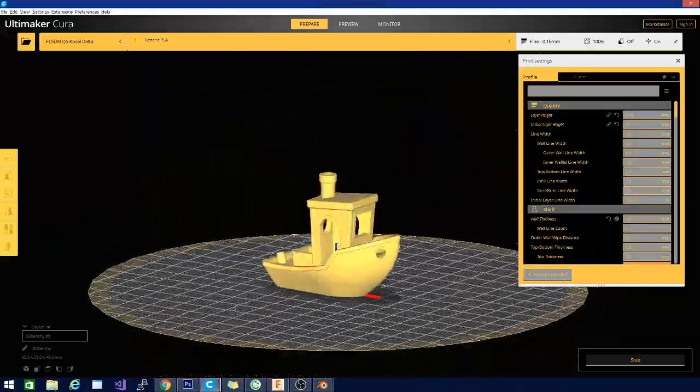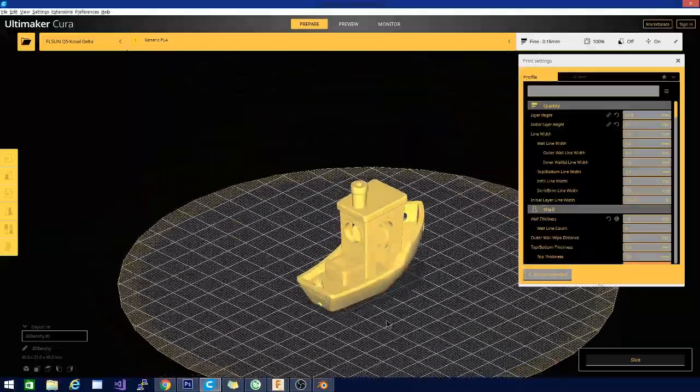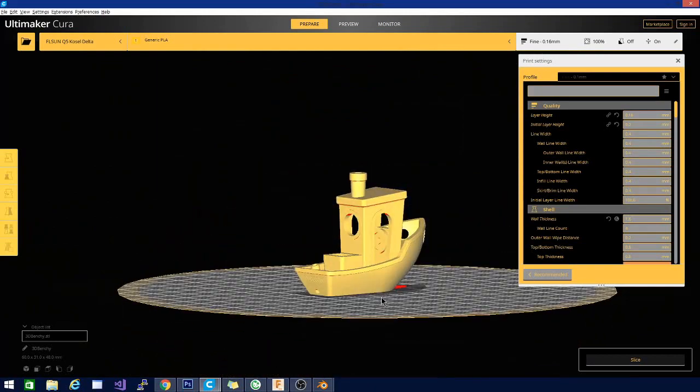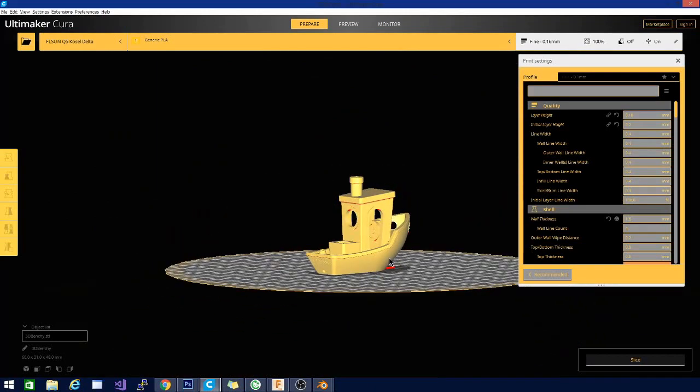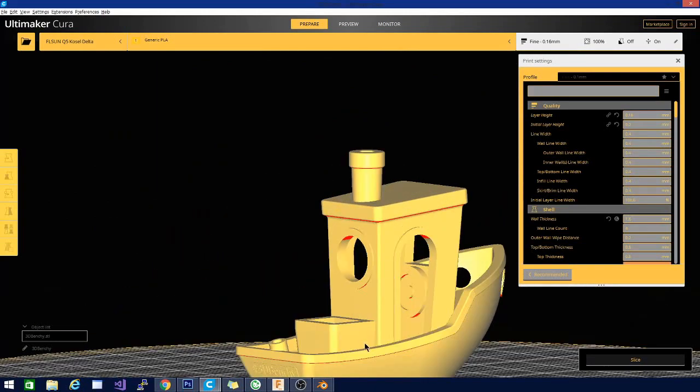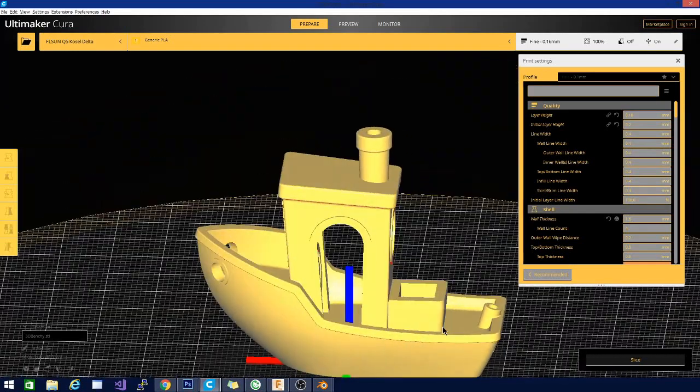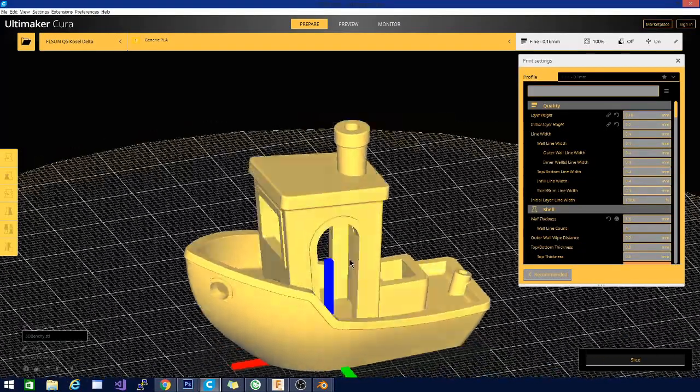The other things that they have here that you need to look at is there are some fine details as well. There's some text here on the back that says 3D Benchy. And there is a wheel inside the wheelhouse inside the captain's room there of the boat. And this is a pretty interesting curve.